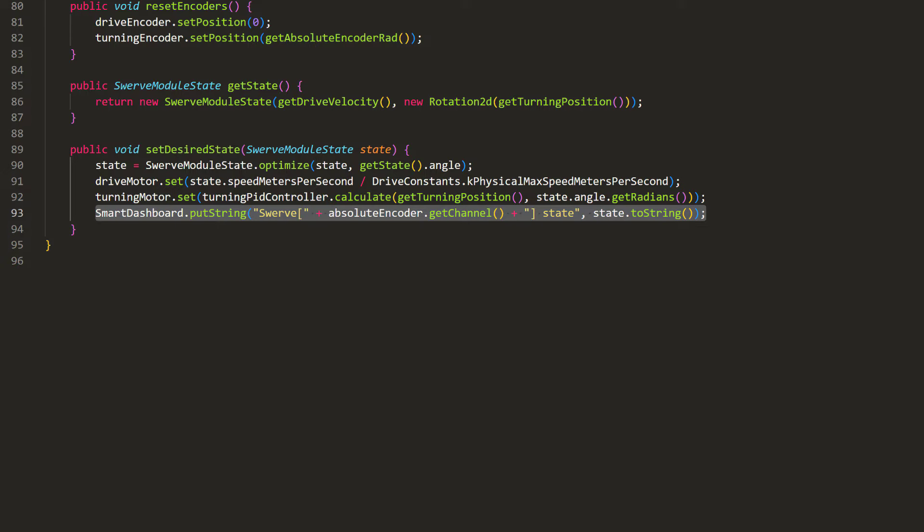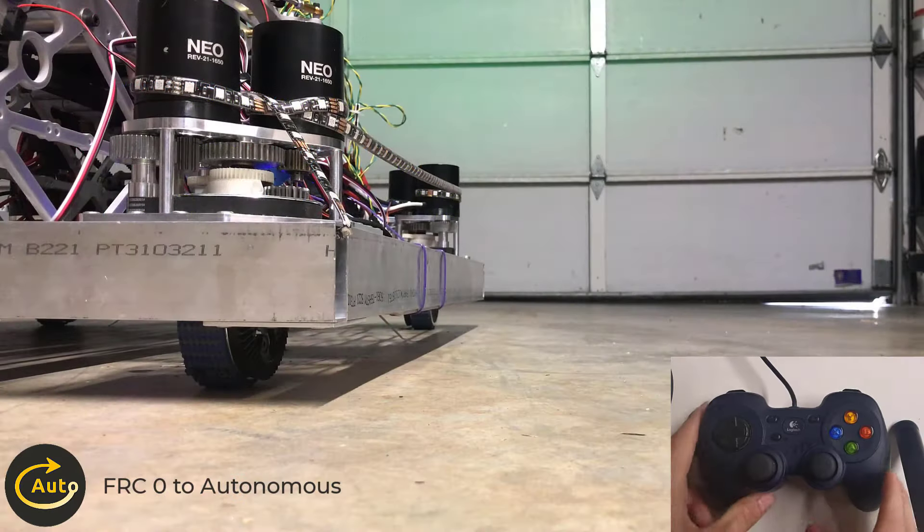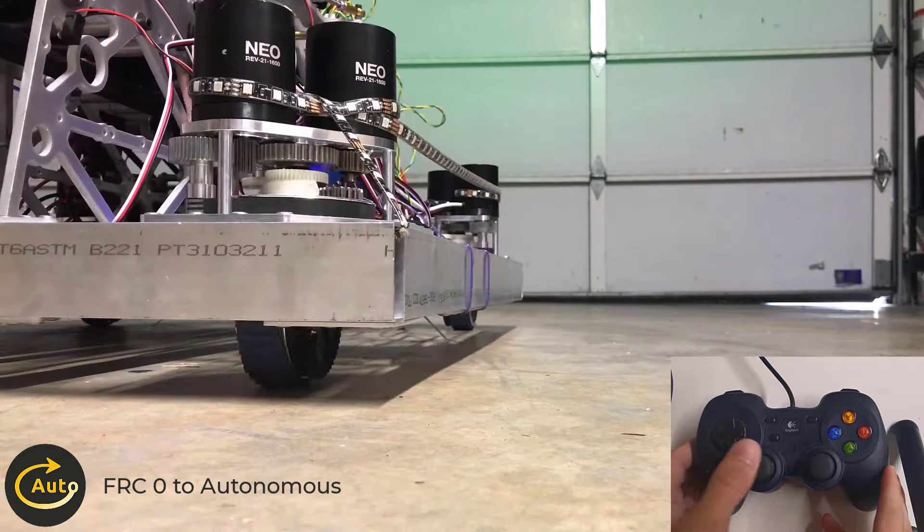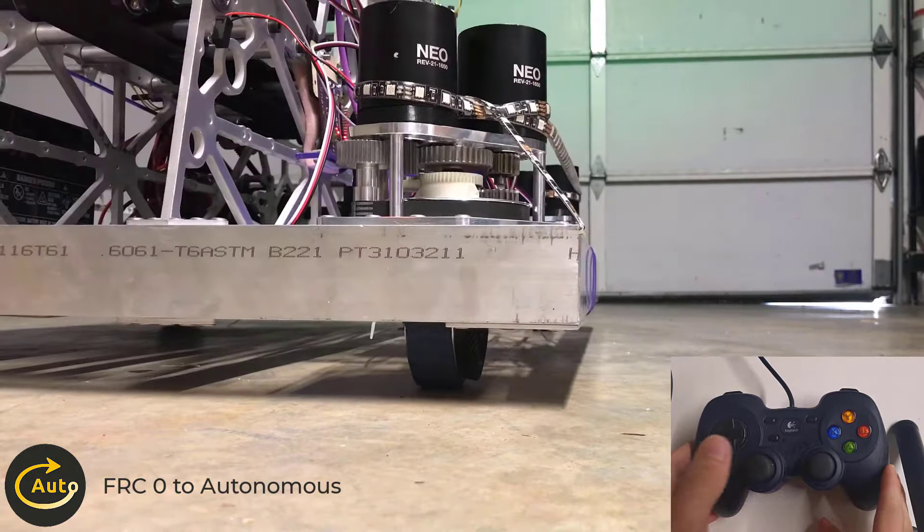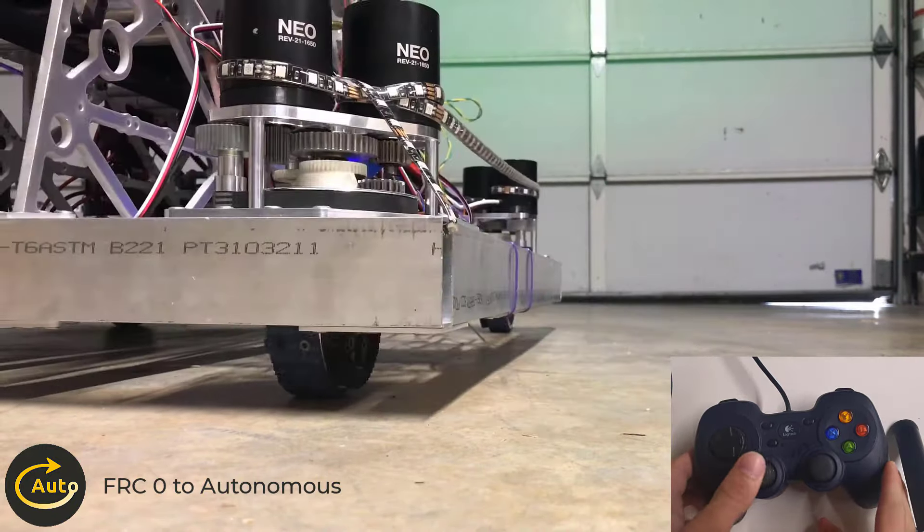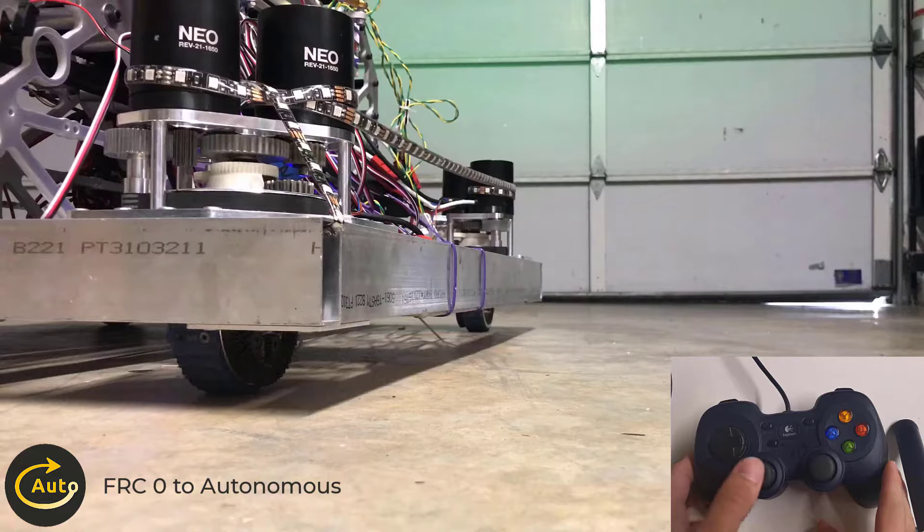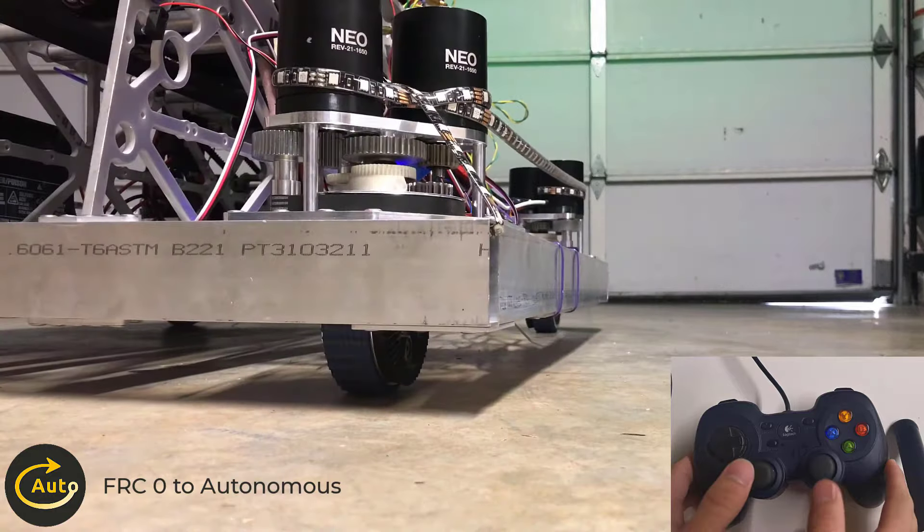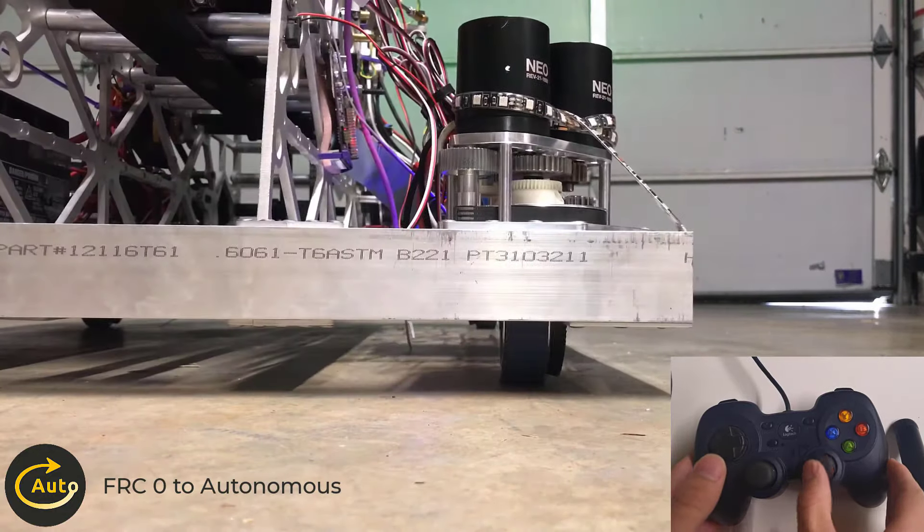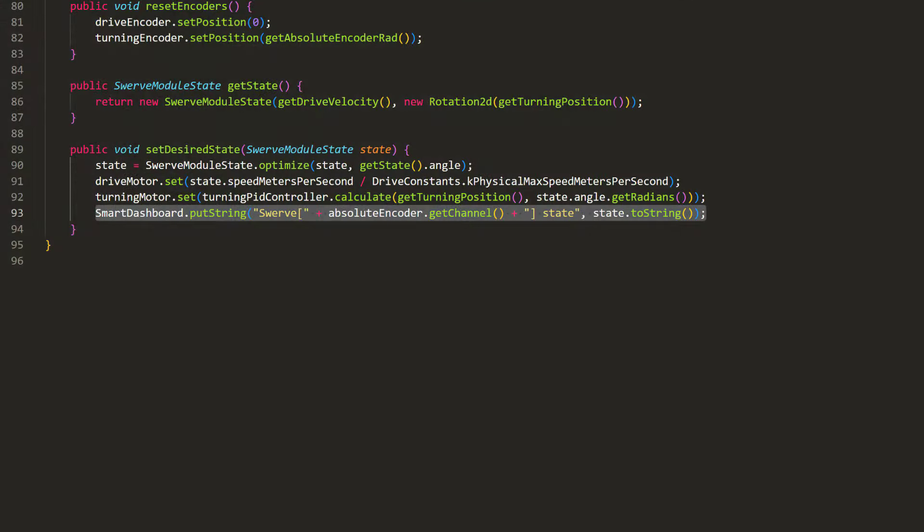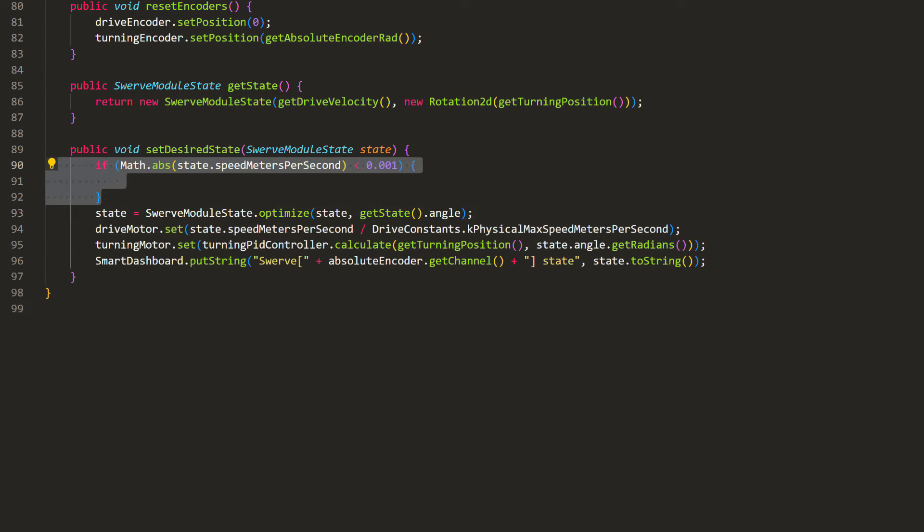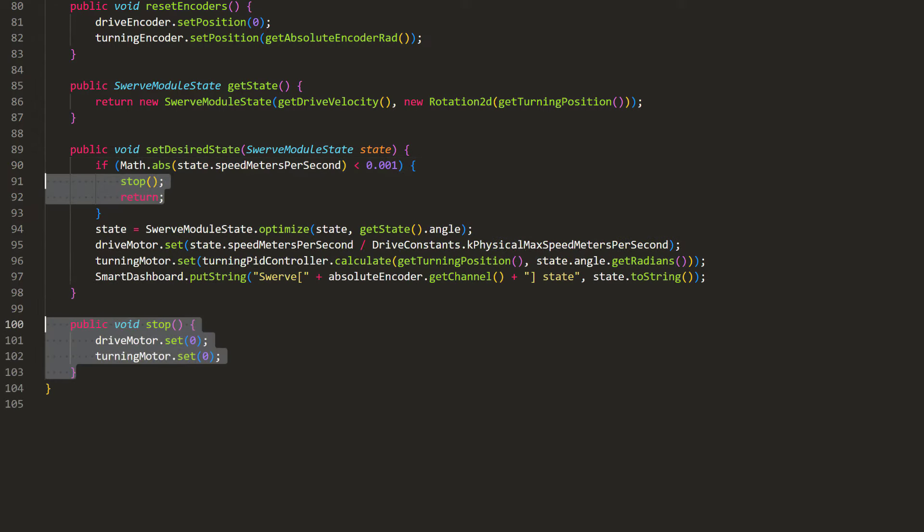At this point, the swerve module would work, but there's one small problem. Later on, when we are driving this robot with joysticks, as soon as we let go of the controls, the WPI library is going to reset the module states back to zero degrees. And that is quite annoying when driving. To solve this problem, we can add an if statement in this function to check that if the new requested command has no substantial driving velocity, we can ignore this command including its requested angle setpoint. Instead, we can stop the motors and exit the function. And that's it for this file.